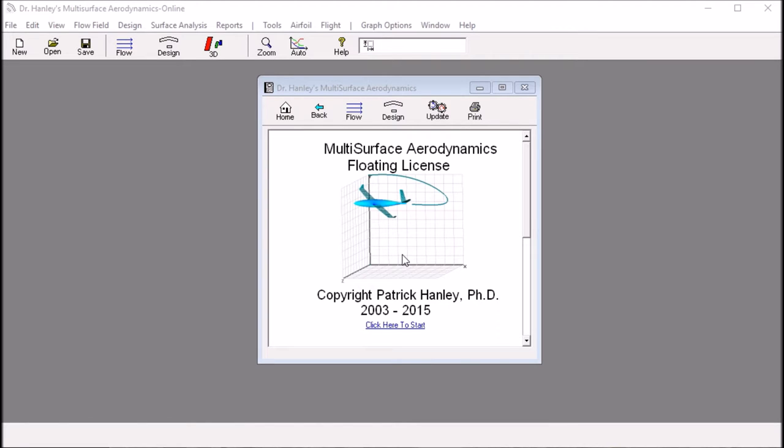Hello, this is Dr. Patrick Henry. Today, I'd like to show how to use 3D foil and multi-surface aerodynamics to analyze a sail for a boat.